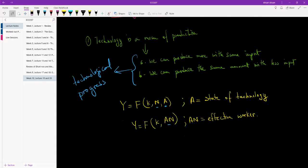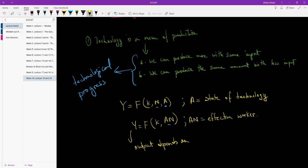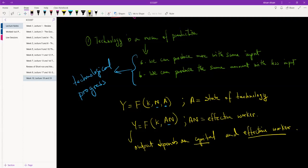So now what we are saying here is that the output depends on capital and effective workers, not workers. When we talk about workers we're assuming that, you know, they're fixed—there can be no improvement in how well a worker performs. But we can improve the performance of a worker by giving him better technology. We take away a typewriter and give that person a laptop, and immediately we've improved the effectiveness of the worker. And how did we do that? We did that by improving the technology. So A has gone up, and so that's what we mean by effective workers.